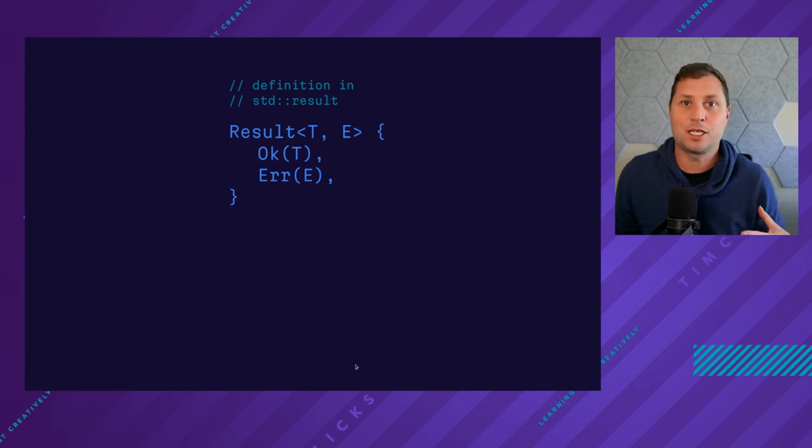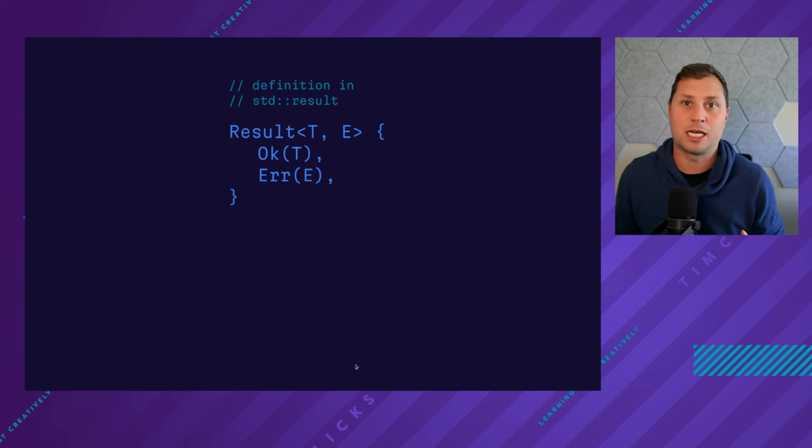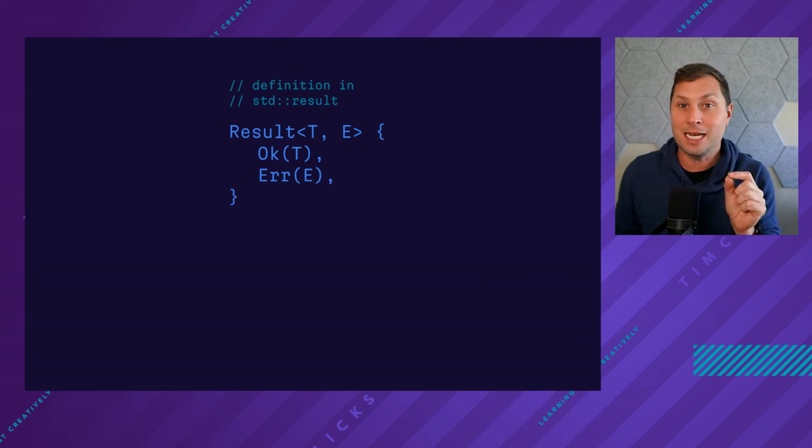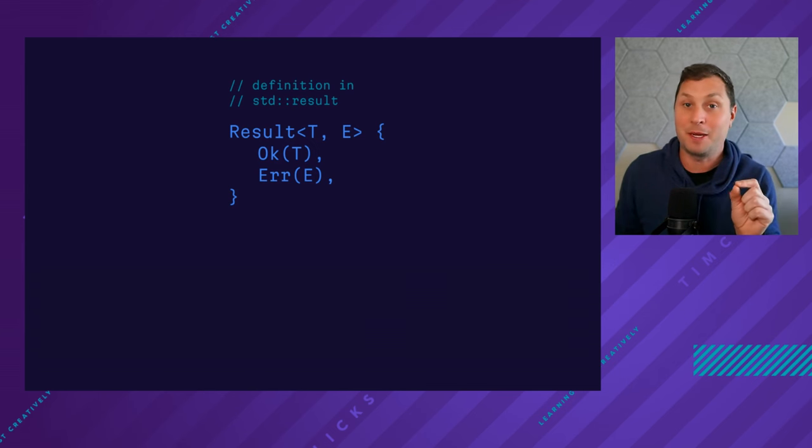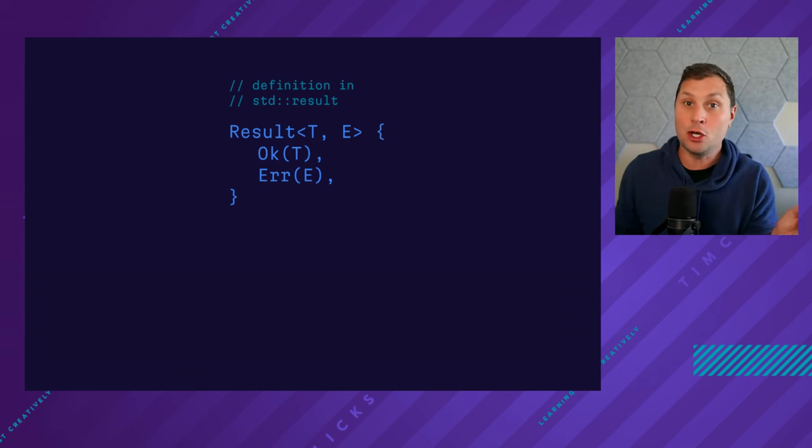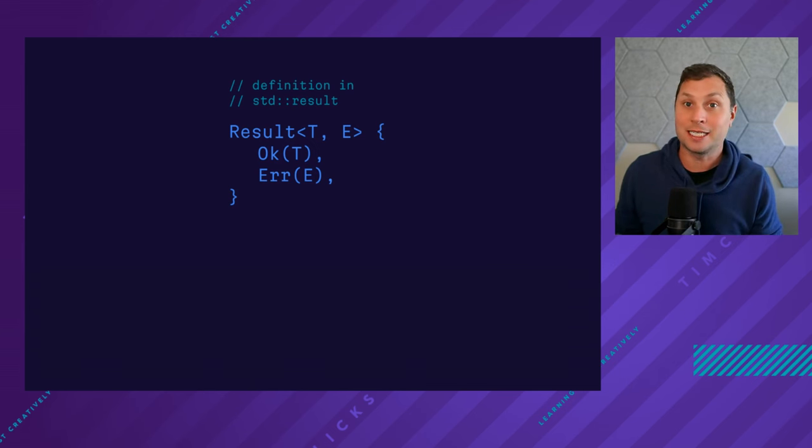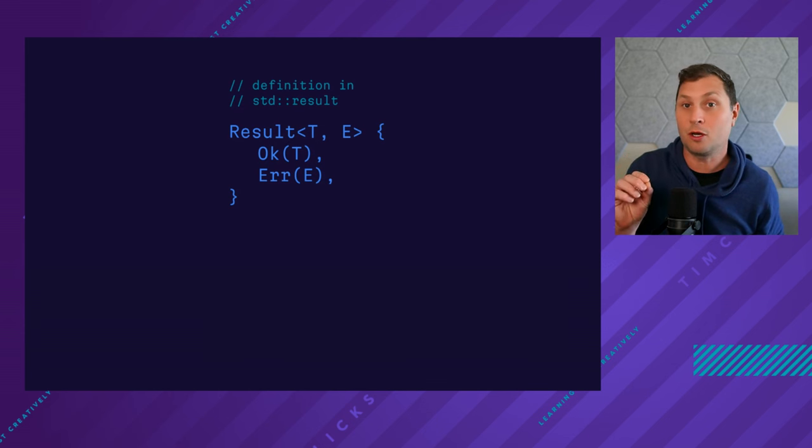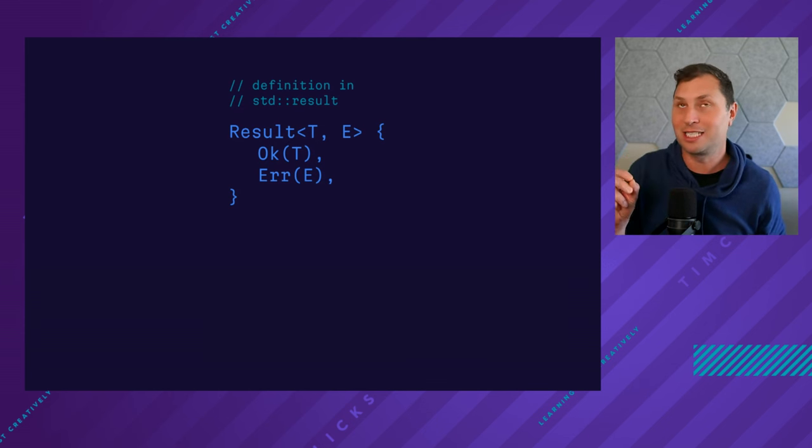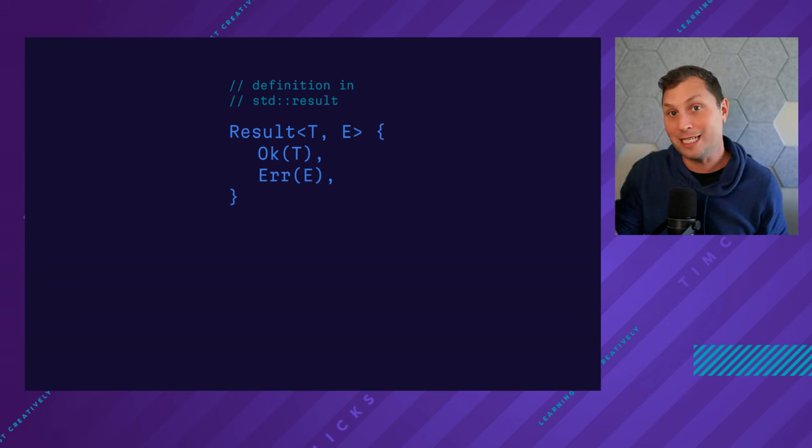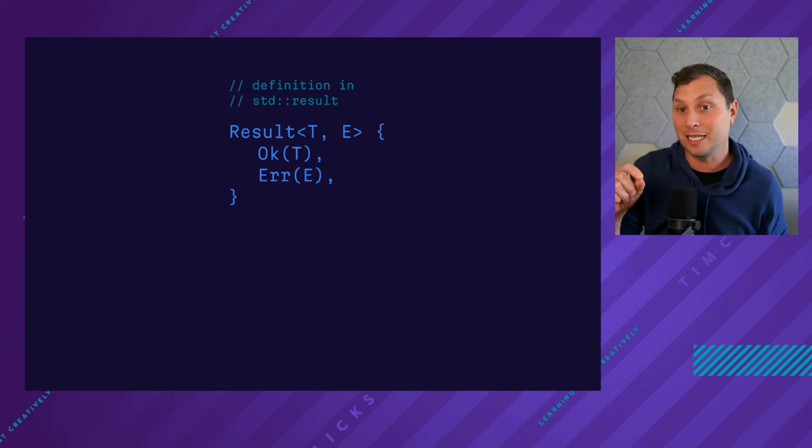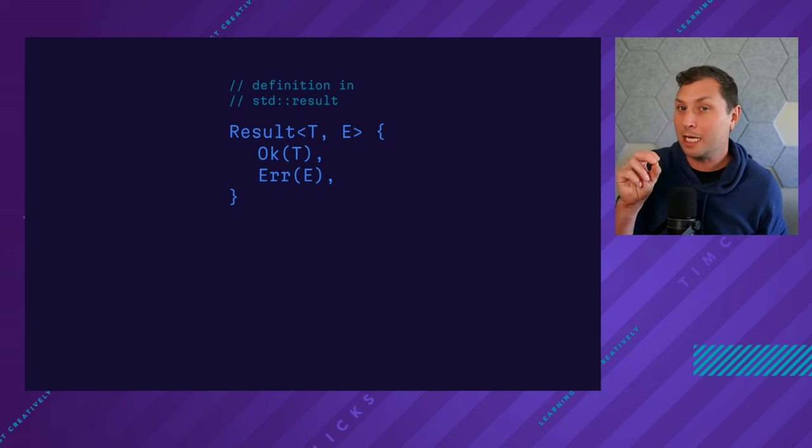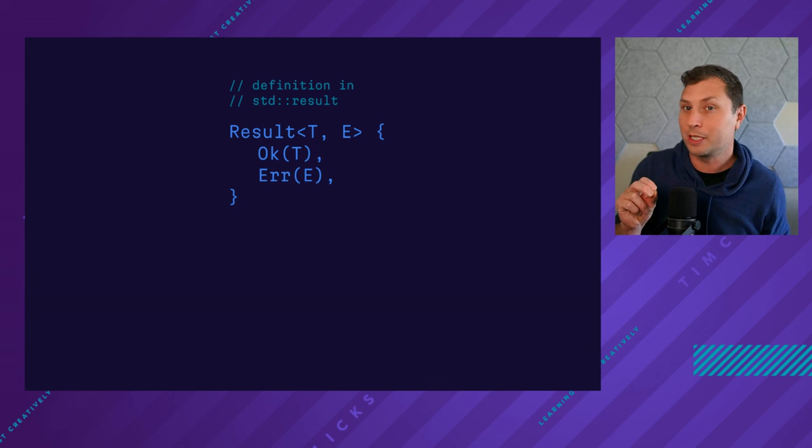This is the definition within the standard result module. The fascinating thing about the error side is that there is no trait bound on the standard error trait in the standard error module. That is, you can put whatever you want in the E.